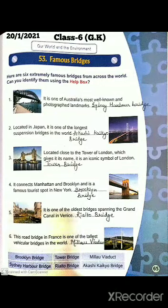Good morning class and welcome to our online classes. I am your GK teacher and today we are going to start a new chapter, that is Chapter 53: Famous Bridges. Here are many bridges, their names, their identification — you have to identify them and you have to name them.